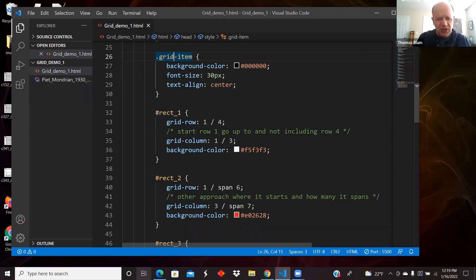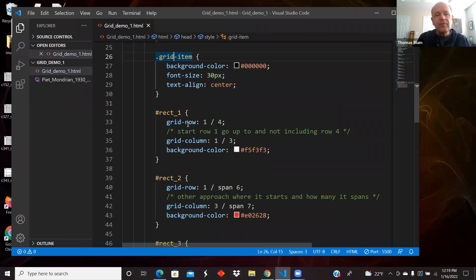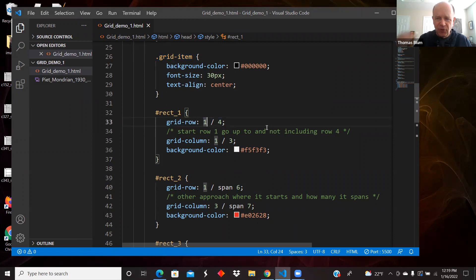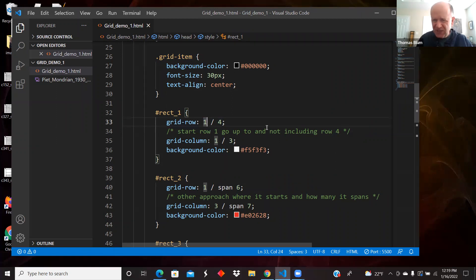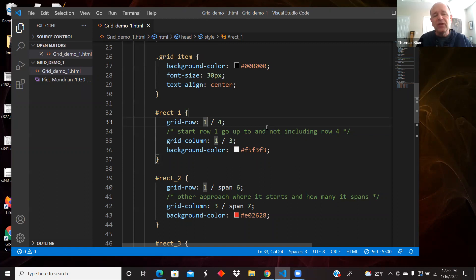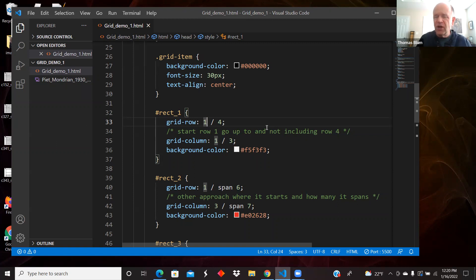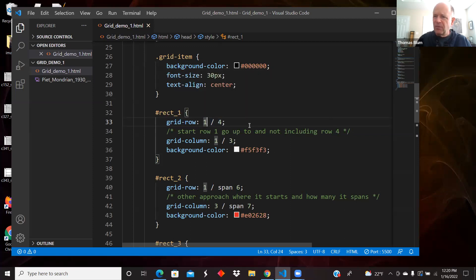So here's the first rectangle, that's this white one on the upper left. I had, if you recall in my container styling, I said that I'm going to have nine columns. What this grid-row 1 / 4, and we need the spaces around the slash, that was a mistake I was making at one point, not giving some space.